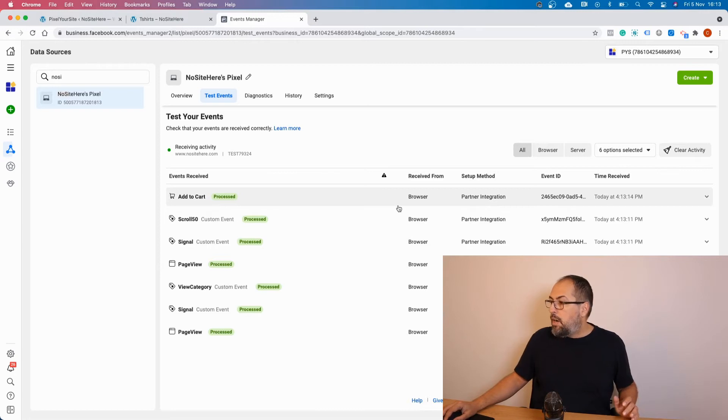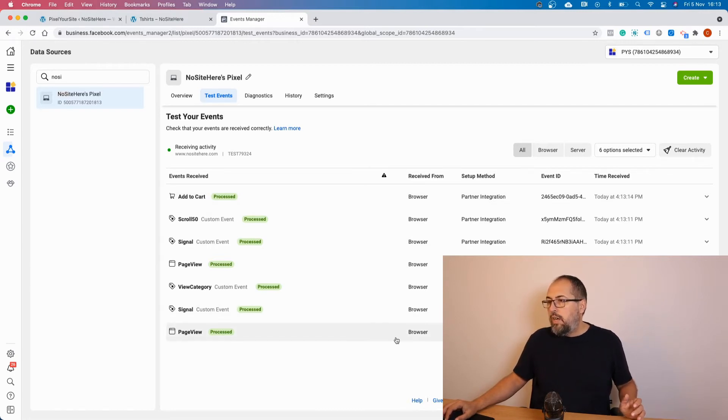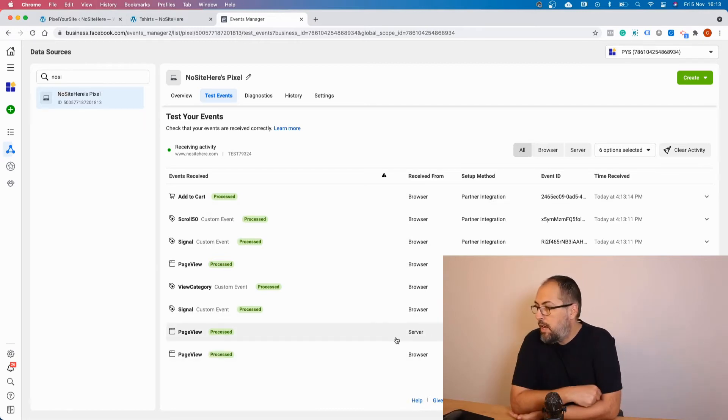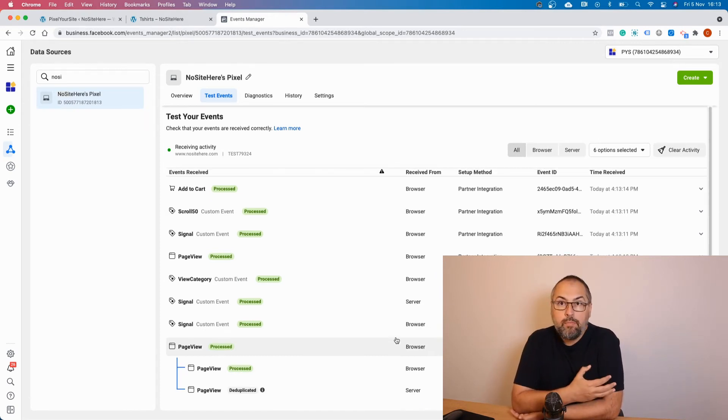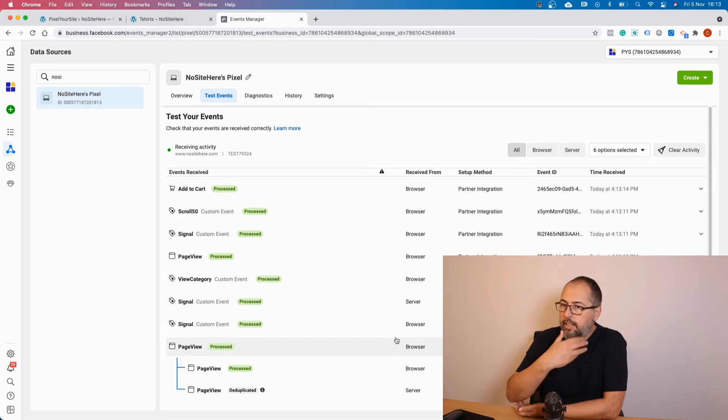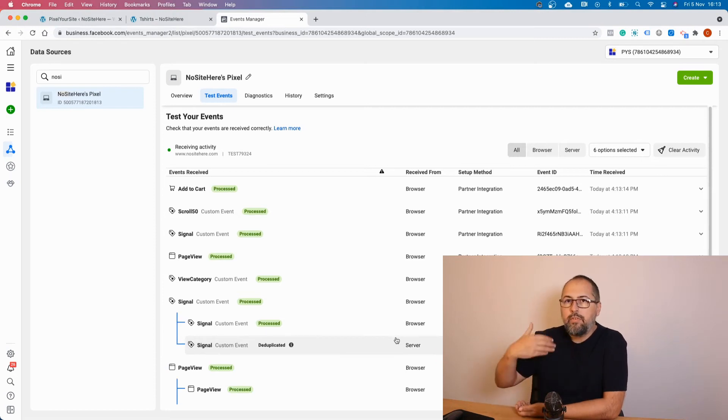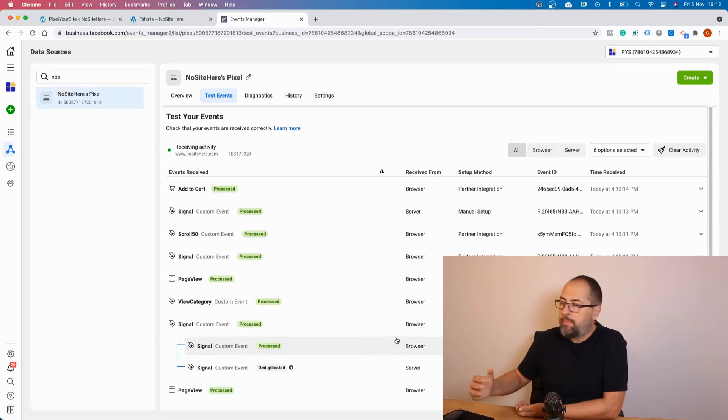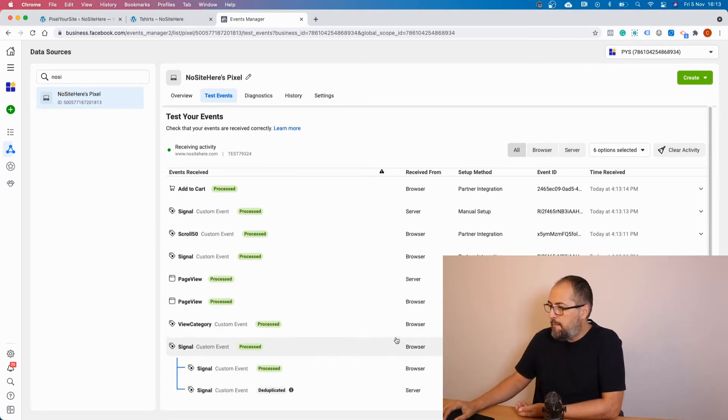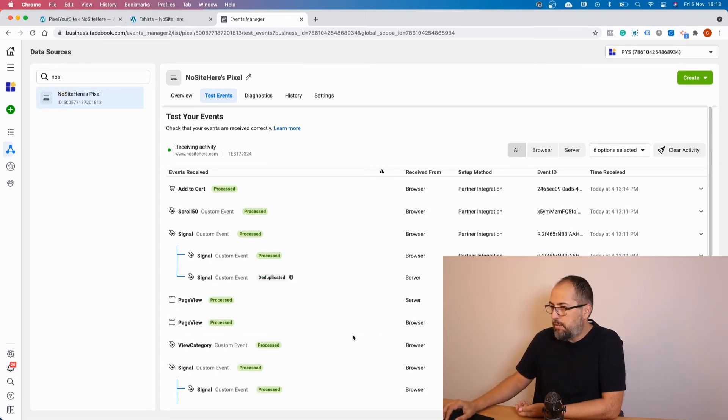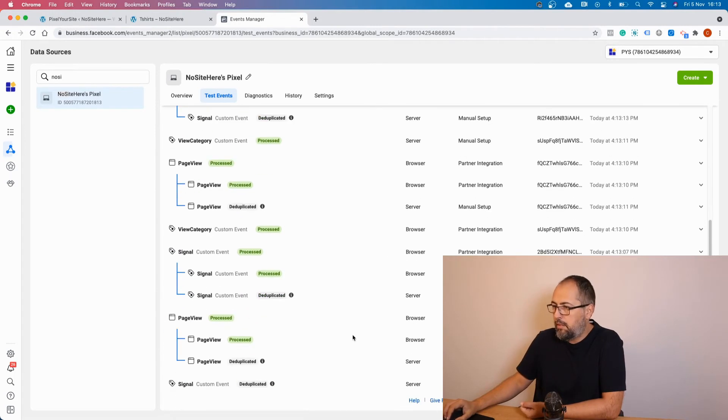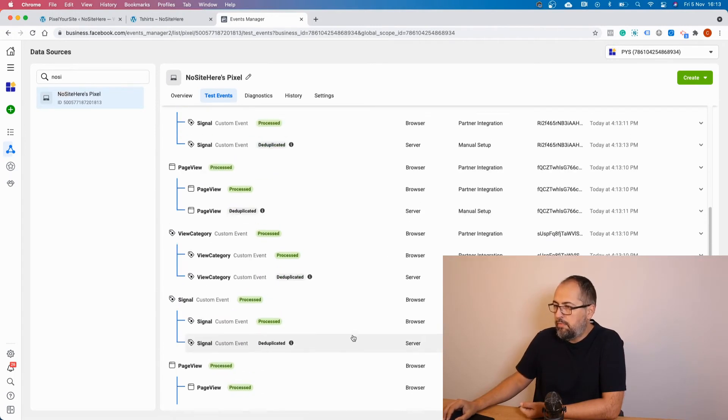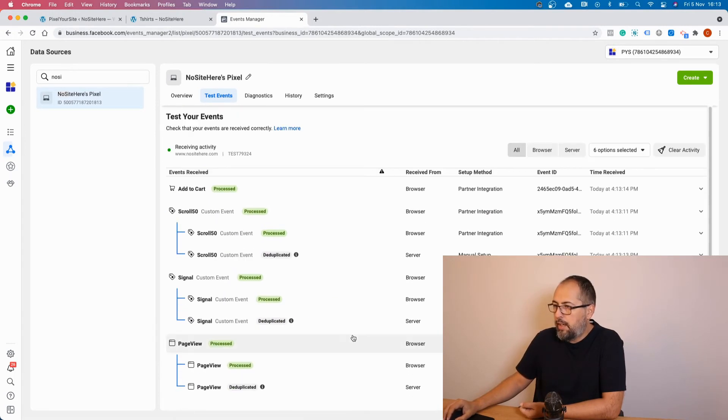As you can see, all I can see here are browser events. There are no server events. And why is that? Well, the thing is you just need to wait and easily the server event will catch up. So yeah, now I can see the server events.